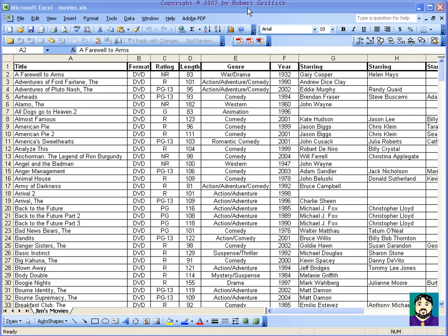Hi, this is going to be a quick tutorial on using Microsoft Excel as something like a database. I personally dislike the way that Access works, and I really like the freedom of being able to use Excel.